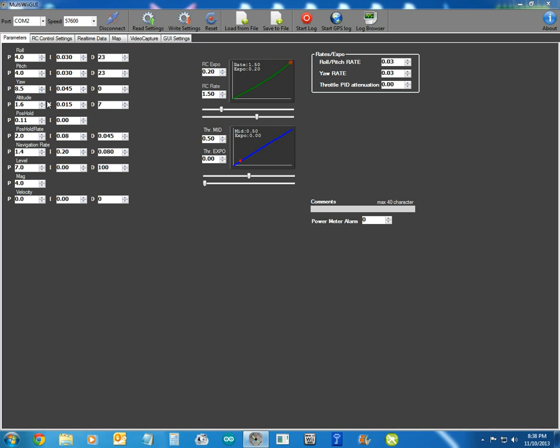Haven't changed anything really in the PIDs at all. My Expo rate is 0.2 and my RC rate is 1.5. So that just gives a little bit more high performance. My midpoint on my throttle is 50 and I don't fly with any Expo there. I just want straight linear.